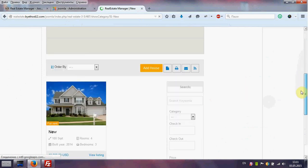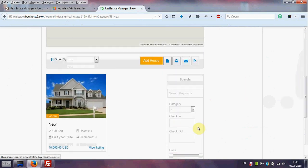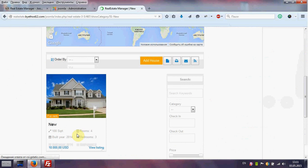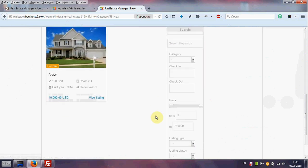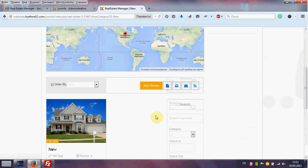And we see our house with all information title, rooms, bedrooms, built year, price which we have added before. That's all, see you next time.